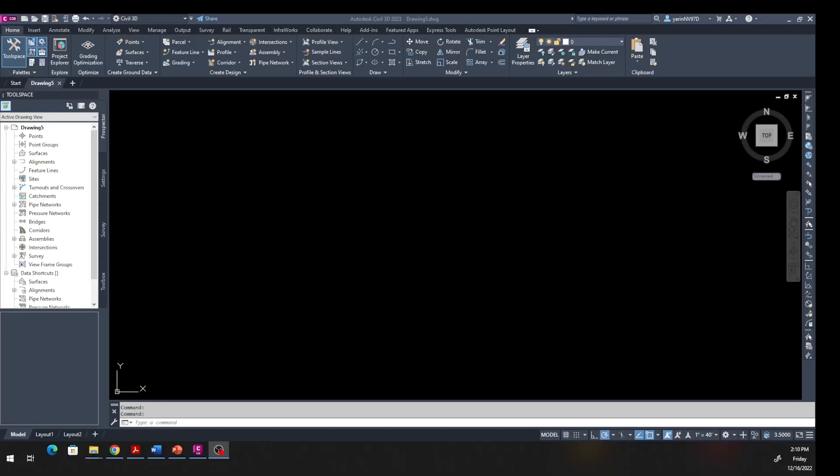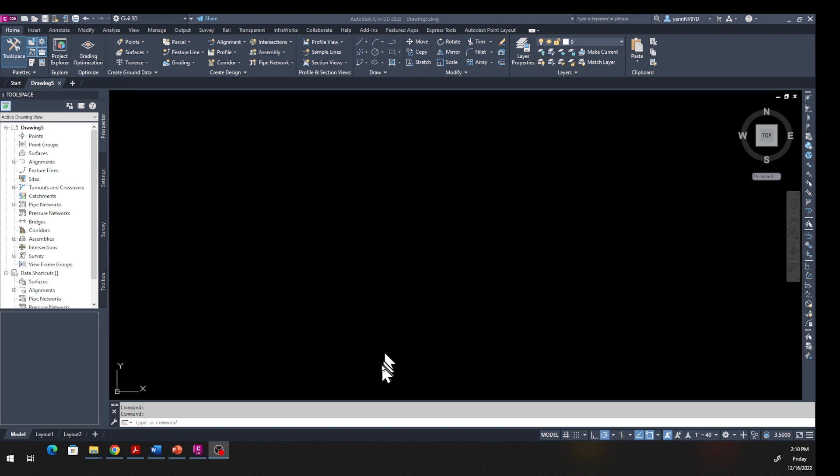Hello and welcome to Lecture 3. In this lecture we're going to create a surface from point data and also create a surface from a feature line. Go ahead and open up a blank drawing. Also, down below in the description there is a download - download that file and put it on your hard drive.